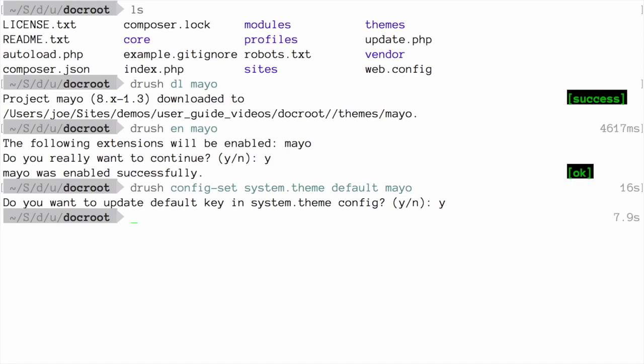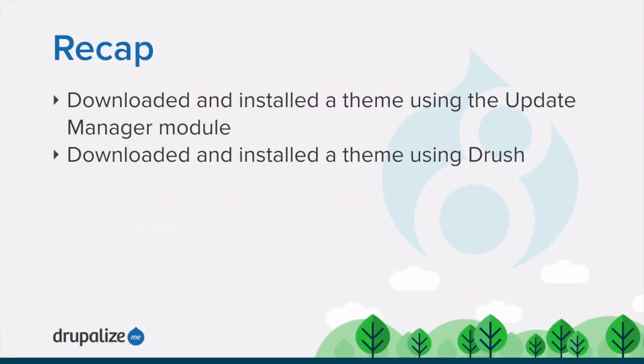If for some reason you do not see the effect of these changes in your site, you might need to clear the cache. In this tutorial, we downloaded and installed a theme from drupal.org using the update manager module and also using Drush.